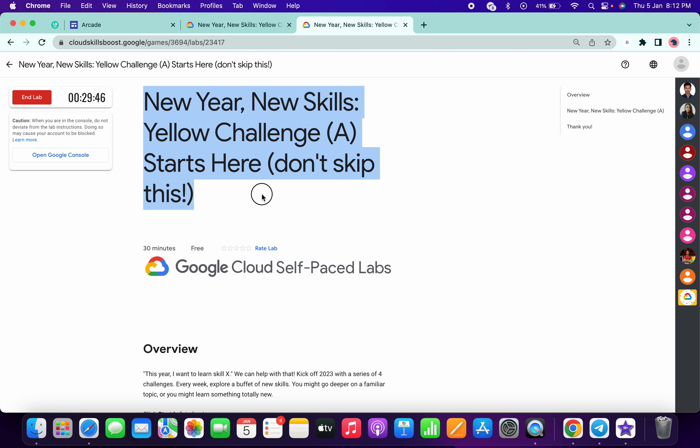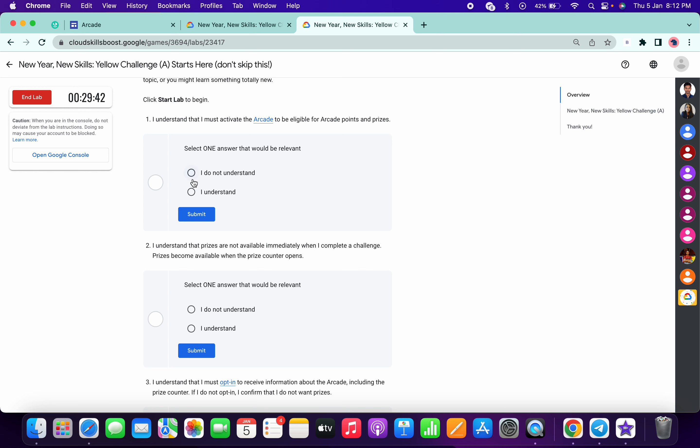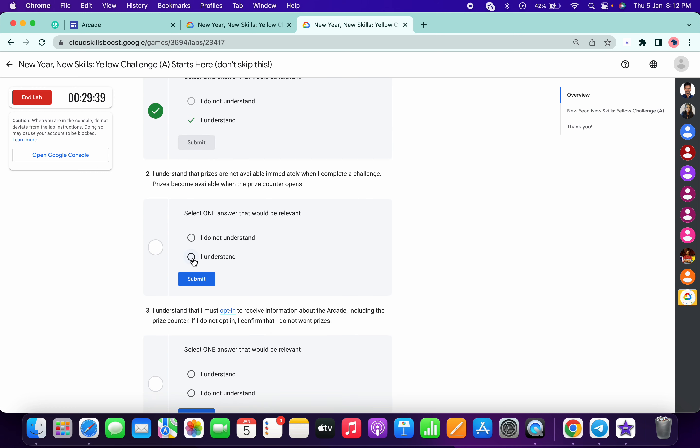Welcome back to the channel, and in this video I am going to answer this quiz. For this question, we have to choose 'I understand,' so do this thing first of all.